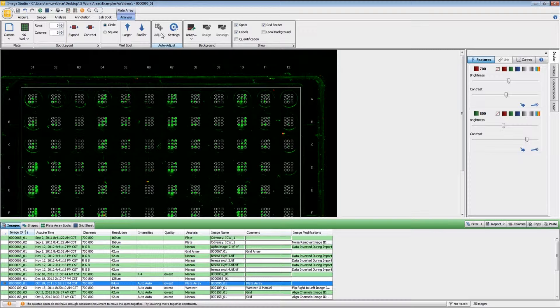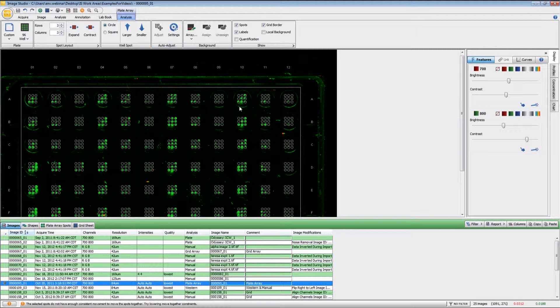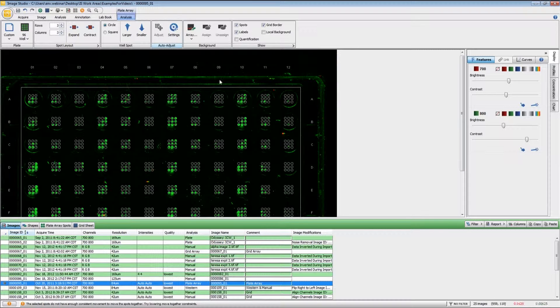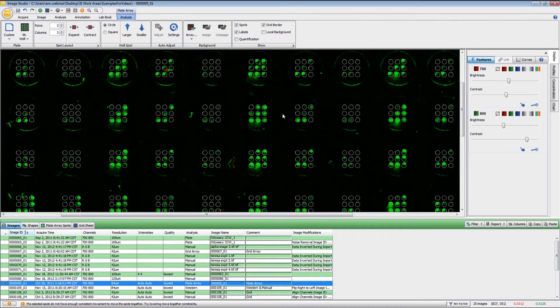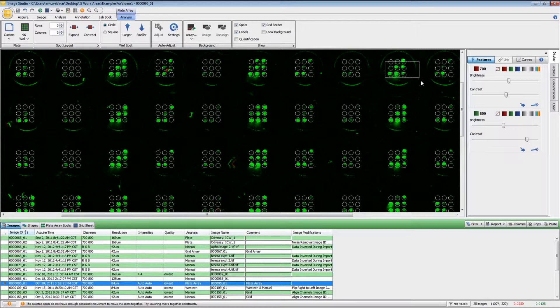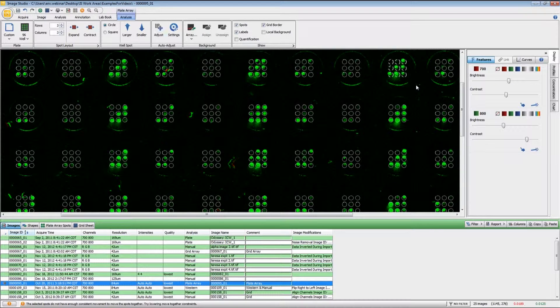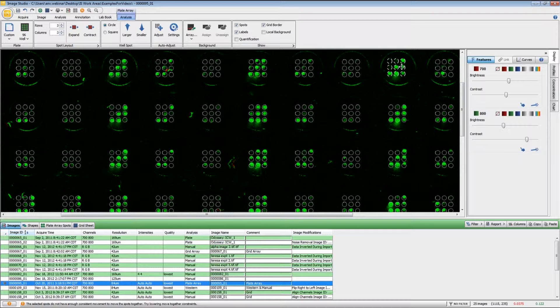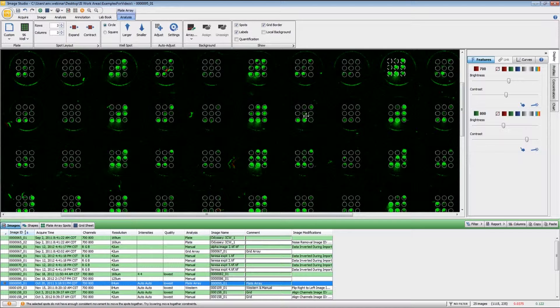The software can also do some minor adjustments to the location using this adjust. Or if need be, if you highlight the set of arrays right here, you can do a little bit more fine tuning to get that into the proper location.